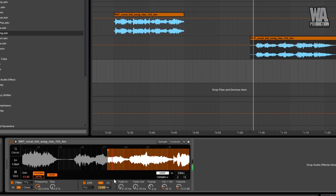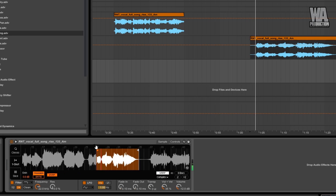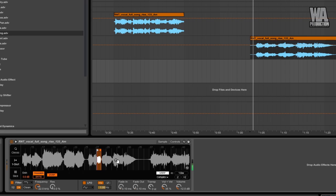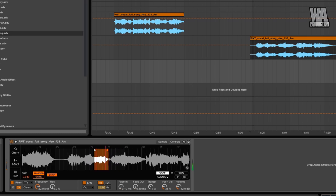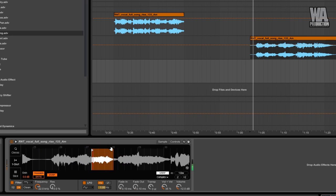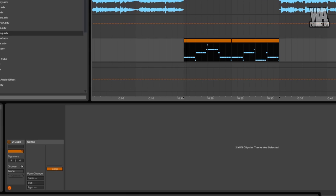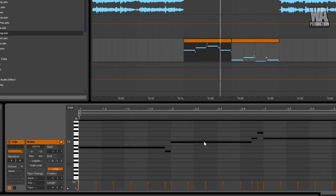Since it is a monophonic instrument, it will only play one note at a time. I've just copied my synth MIDI to test this out.